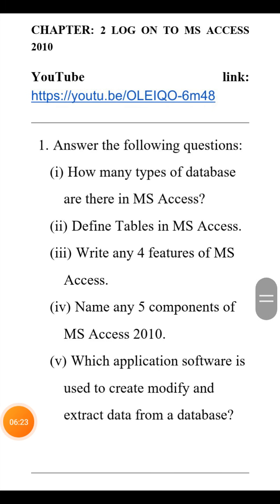The next holiday homework is from chapter 2, Log On to Access. The first question is: how many types of databases are there in MS Access? The answer is, there are mainly two types of database — first, a flat file database, and the second is a relational database.